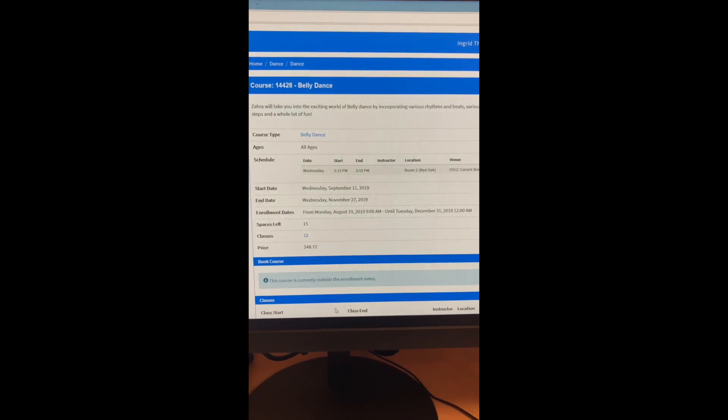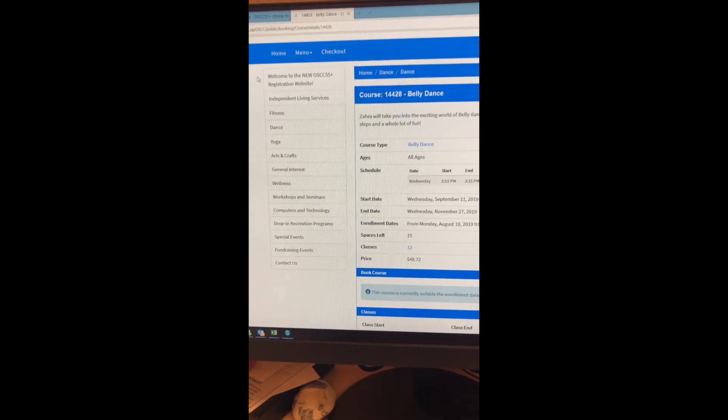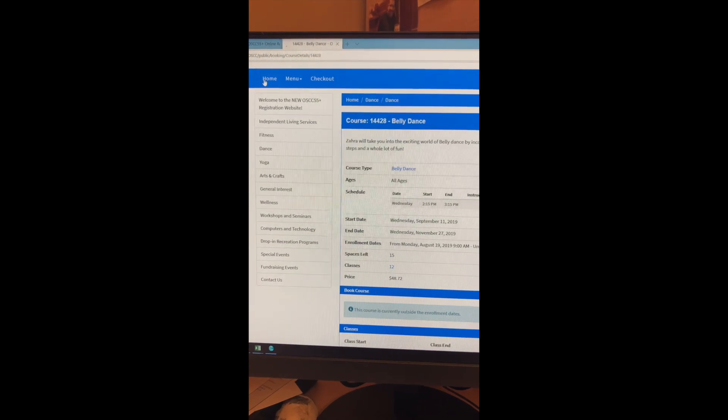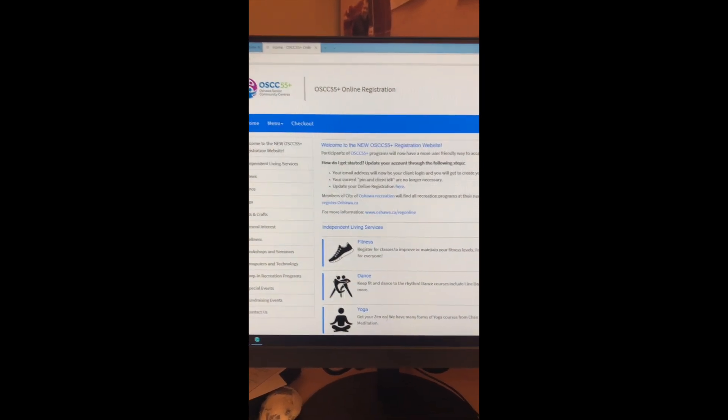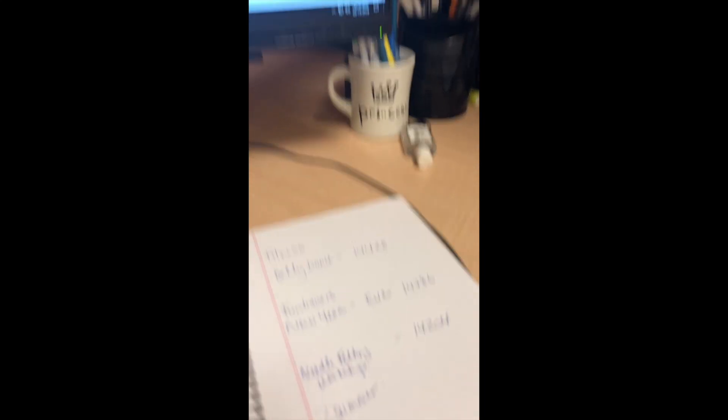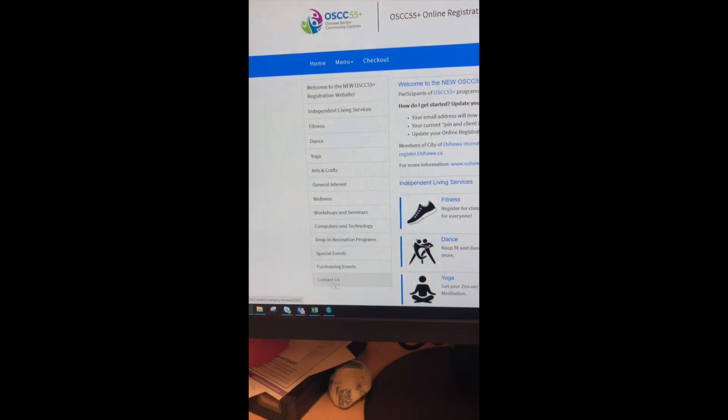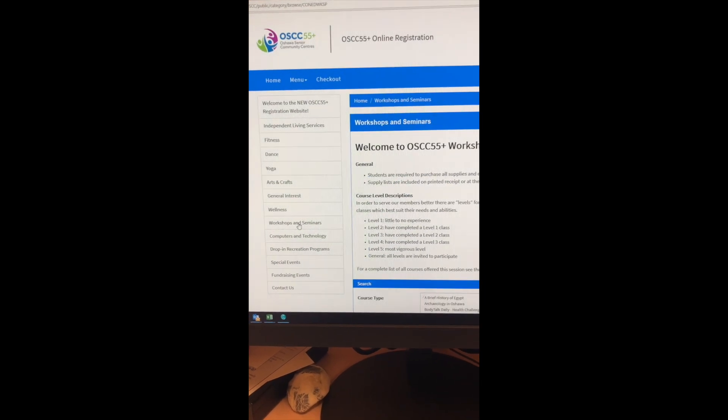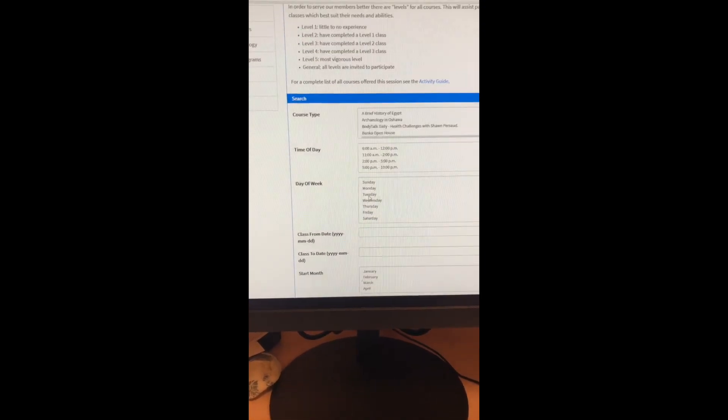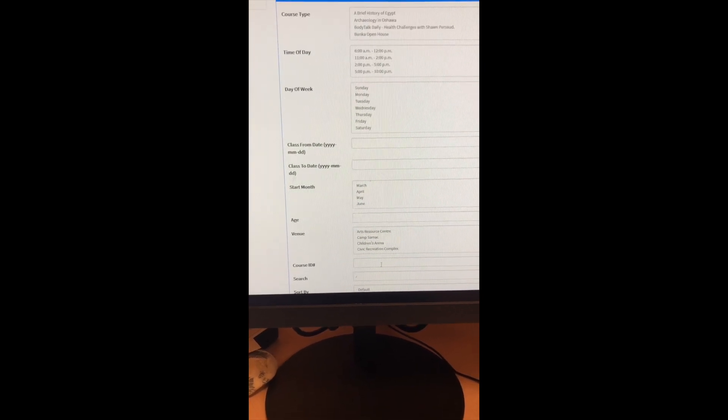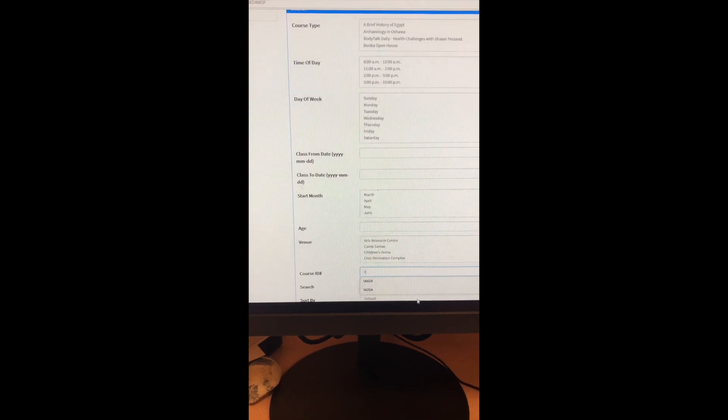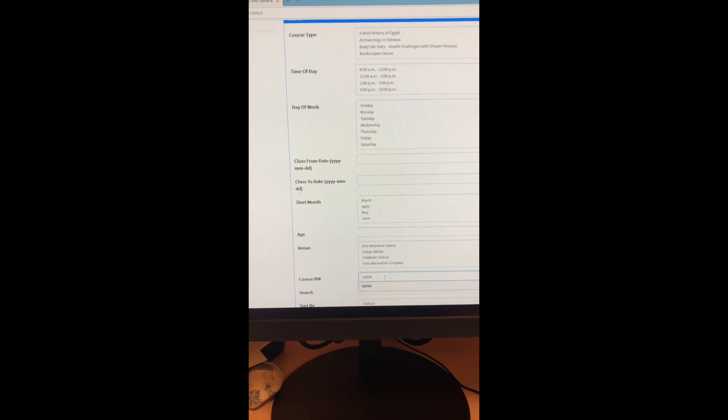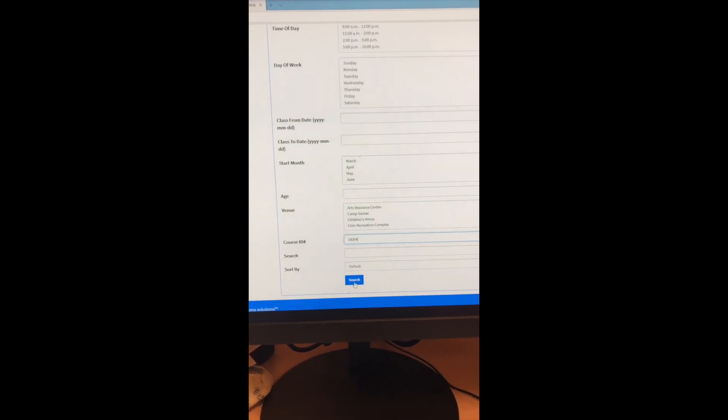So that's an example of a fall course. Let me take you through a summer one, so you can kind of see it in action because our summer courses are still active here. So let's go back home. Okay, so again, we're back home and let's look up that summer course. So there is a needle felting workshop that we're interested in. And so I'm going to go to workshops and seminars here on the left hand side. Or again, you can scroll down the middle with the icons. And I'm going to pull down again to course ID and I put in my code 14204. It's there. And then again, click search.